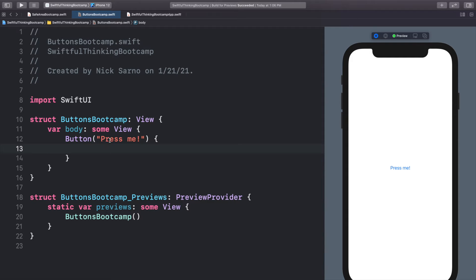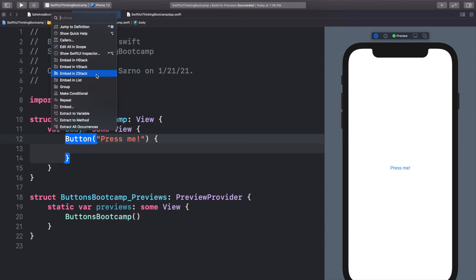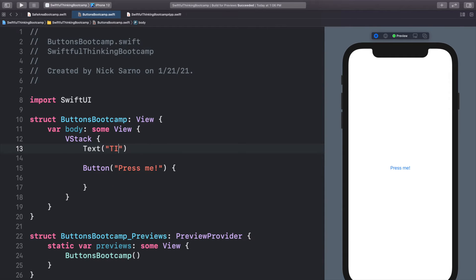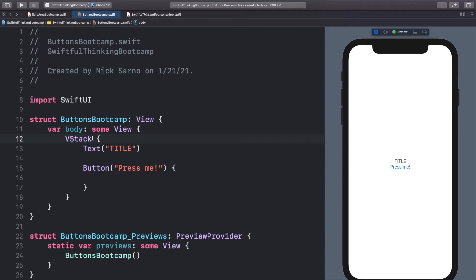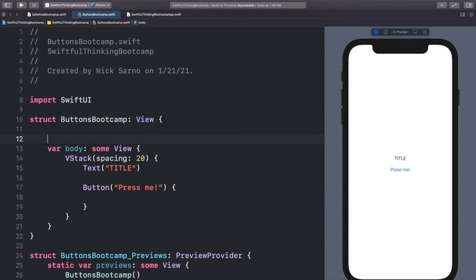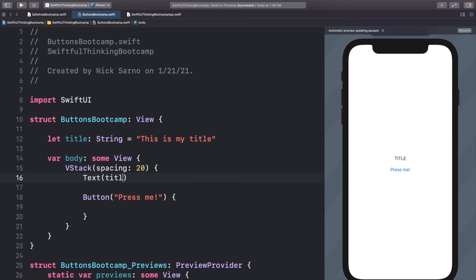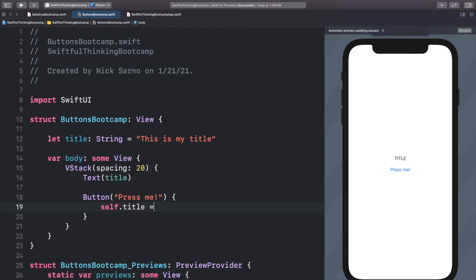Let's update this view so we can get a title that changes when we press a button. I'm going to put this button into a VStack, and at the top of the VStack I'm going to put a Text view — right now we'll just say 'title' so we can see it on screen. Let's add some spacing to the VStack to make it look better. Outside the body, let's put let title: String = 'This is my title'. We'll get rid of the hardcoded text and reference our title variable. When we press this button, we want to change what this title says, so we'll set self.title equal to 'Button was pressed'.